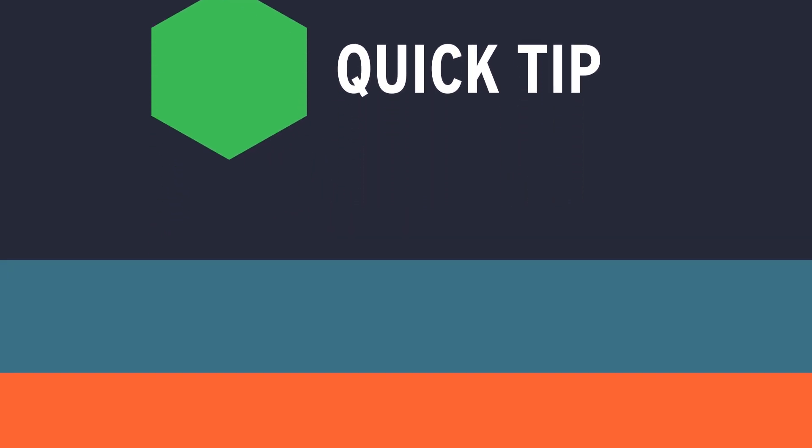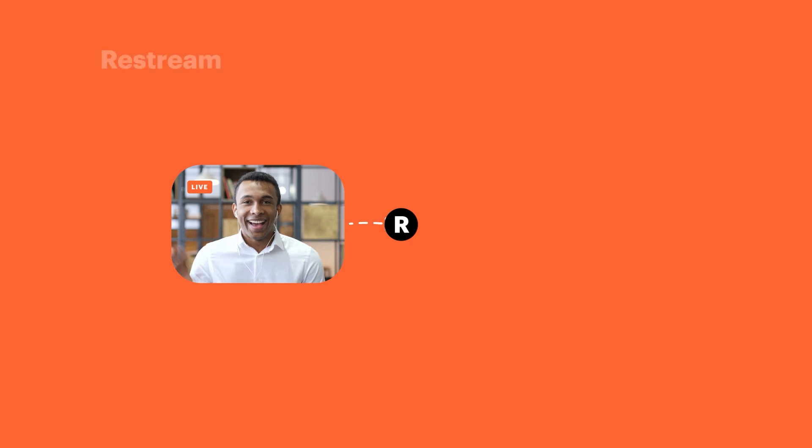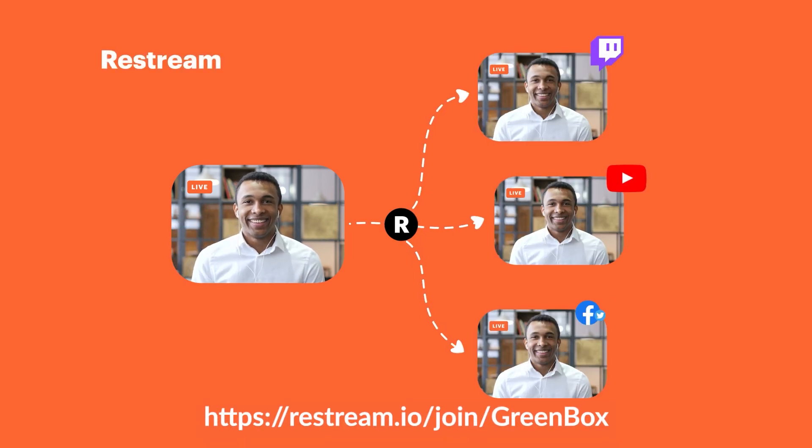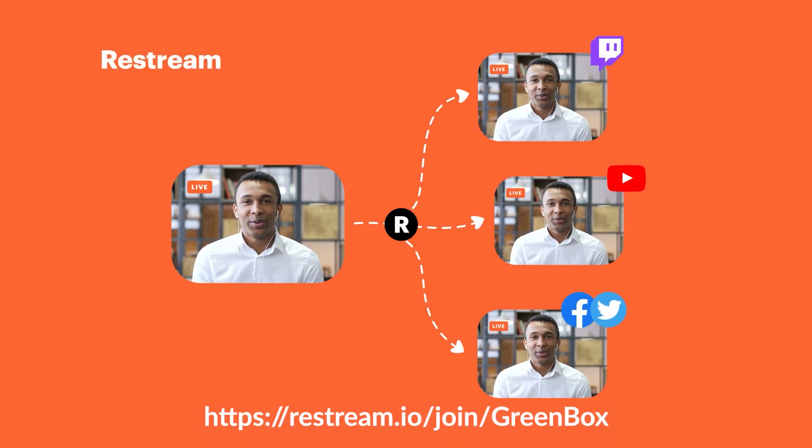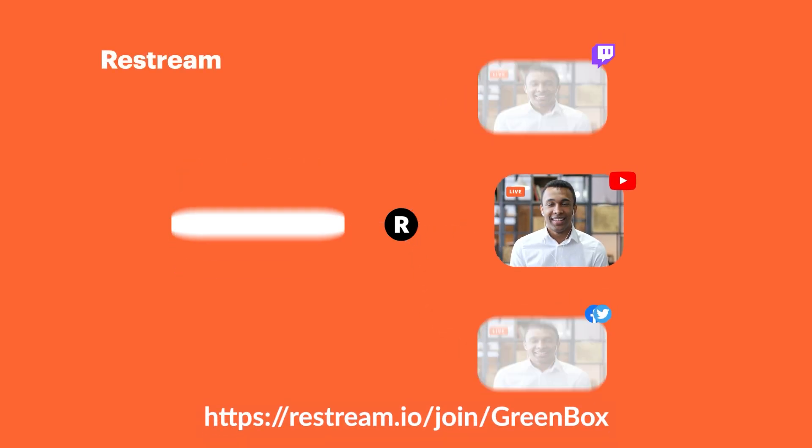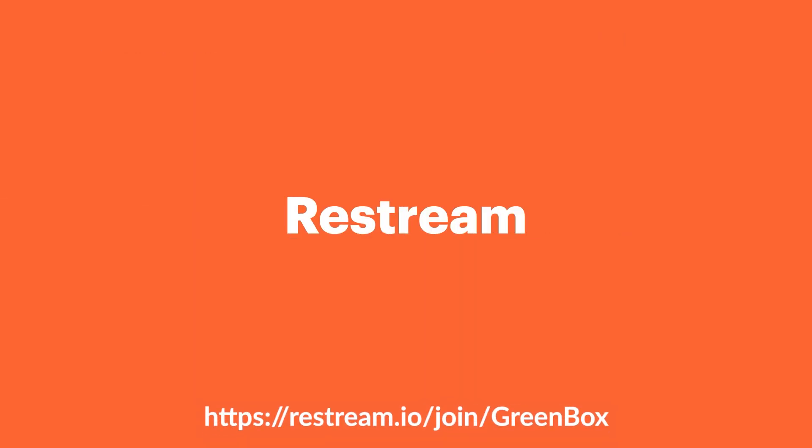This video is brought to you by Restream. Click the link in the video description below to learn how Restream can help you with your live streaming needs.